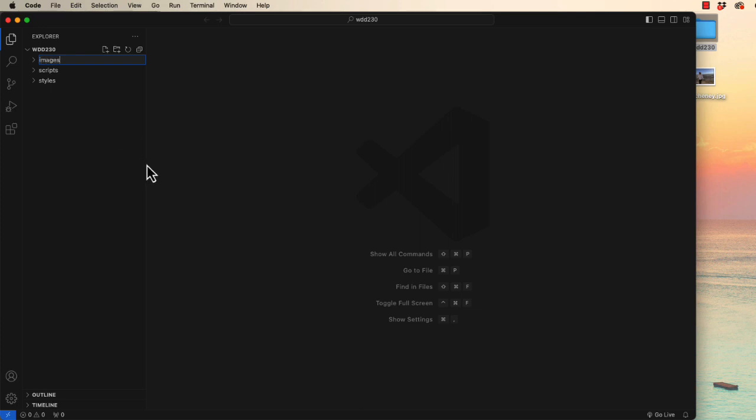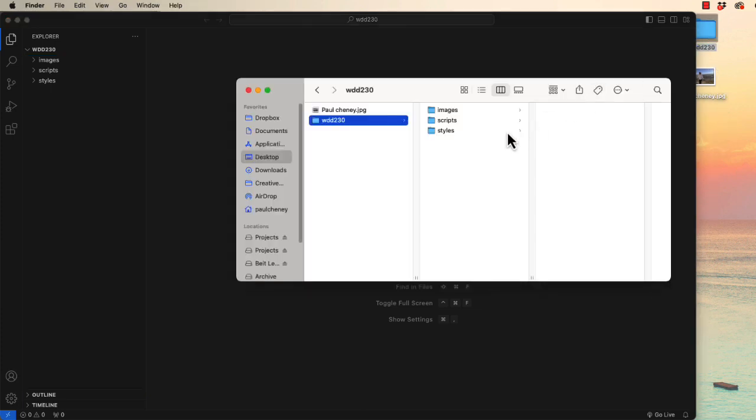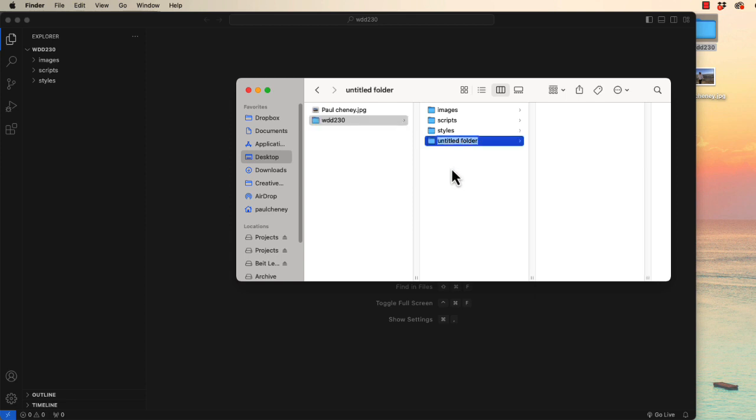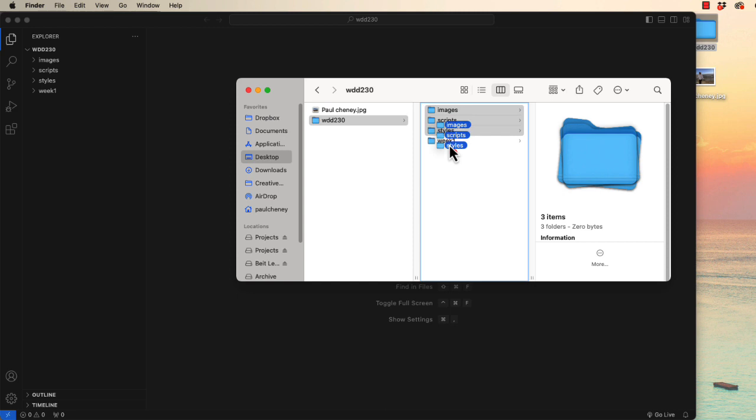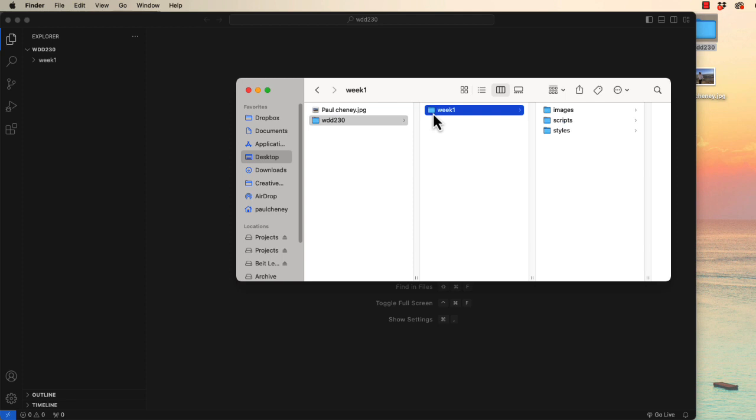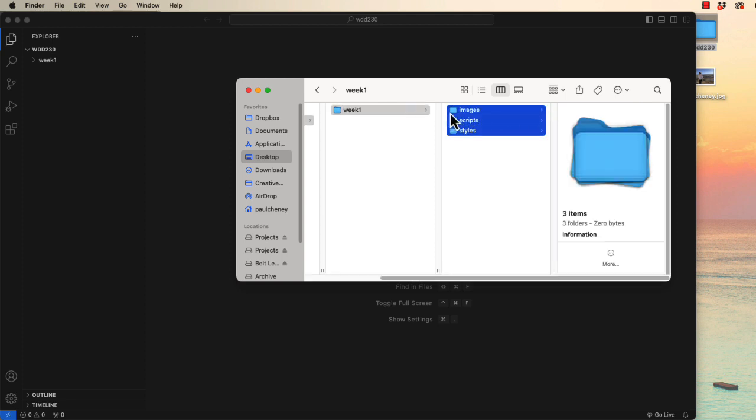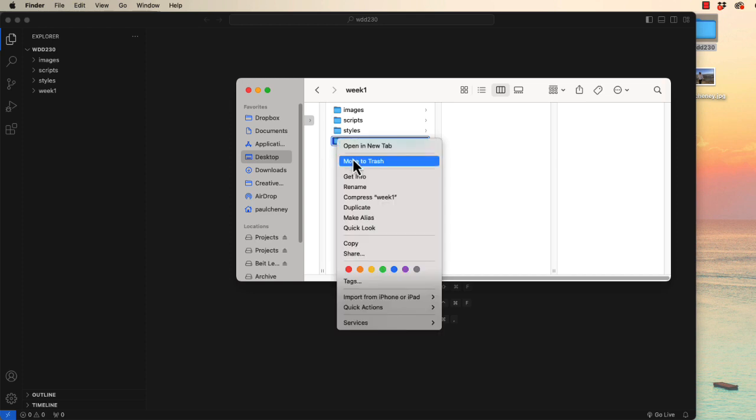Now one of the things that students struggle with is the term root. These are supposed to be created in the root of your local repository. Sometimes I'll get students that will create a new folder called week one and they'll put all of this stuff inside of week one. Well that's not the root. The root is what's in the bottom most level of the WDD230 folder. So these need to be in the root and there should not be a week one.